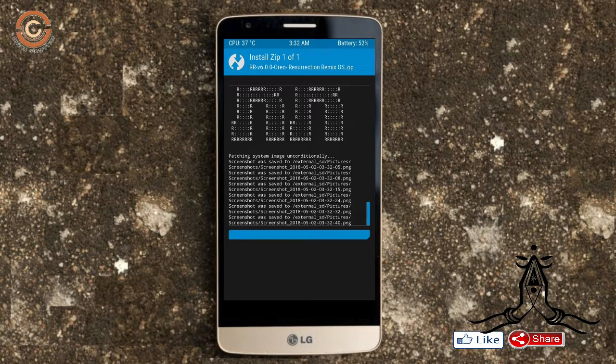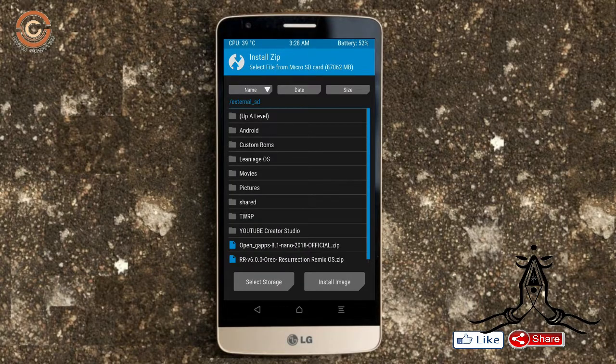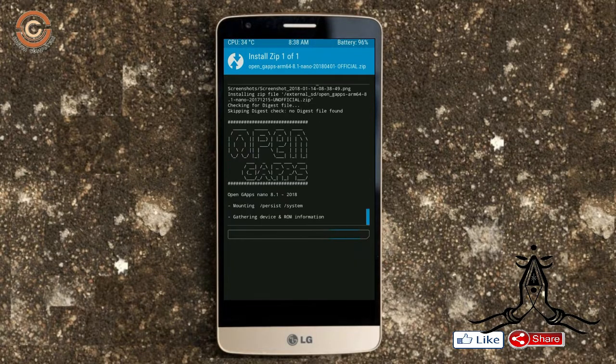Click the back option and then select the GApps package. After selecting it, swipe right to install.